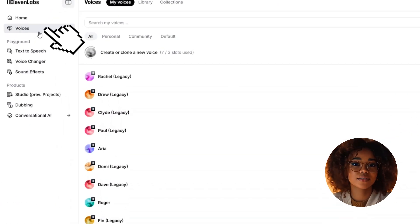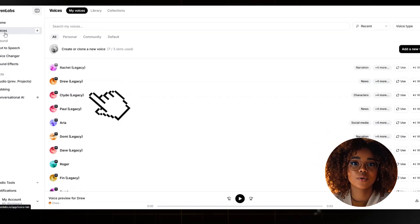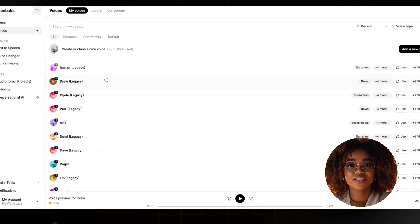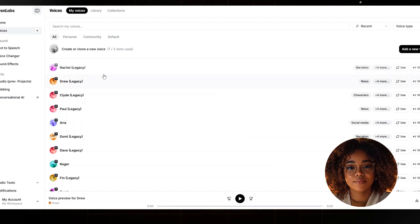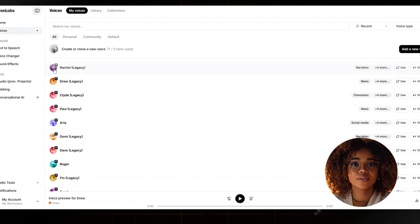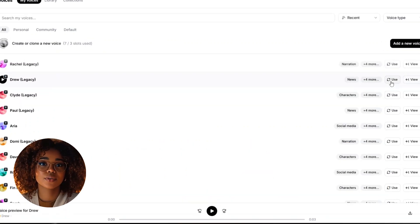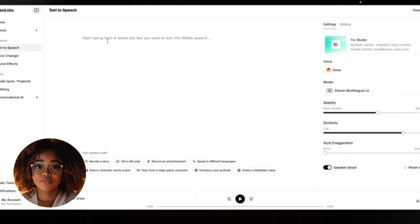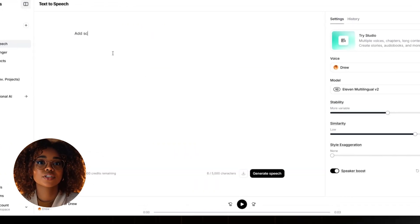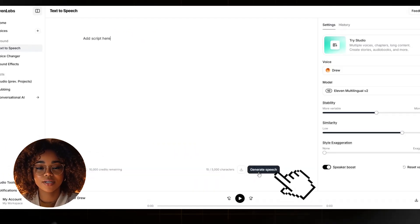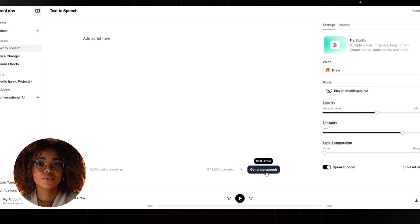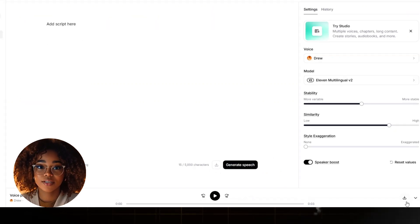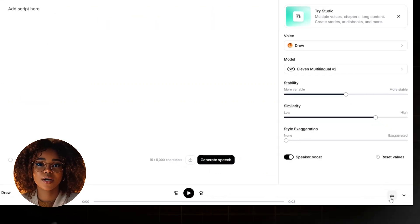While in Eleven Labs, you'll click the Voices tab. This is where you'll get all the voices available. Scroll through to select one of the voices. You can click on them, listen to each voice, and find the one you like. Once you've found the voice you like, you'll click Use here on the left side. This will bring you to the section where you can add your script. Then, you'll click the Generate Speech button. After listening to your voiceover, if it's okay, you'll download it by clicking this download icon right here.